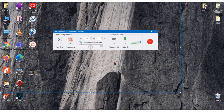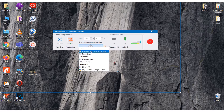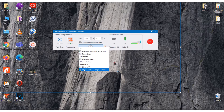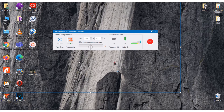Below that, the program can be set to follow a specific software or program installed on your computer. If you activate this option, the program suggests many softwares, browsers, and programs that you can select. For example, if I select Google Chrome, whatever tasks I do on Google Chrome will be followed by the program. I'm not following any program now, so I've deselected it.